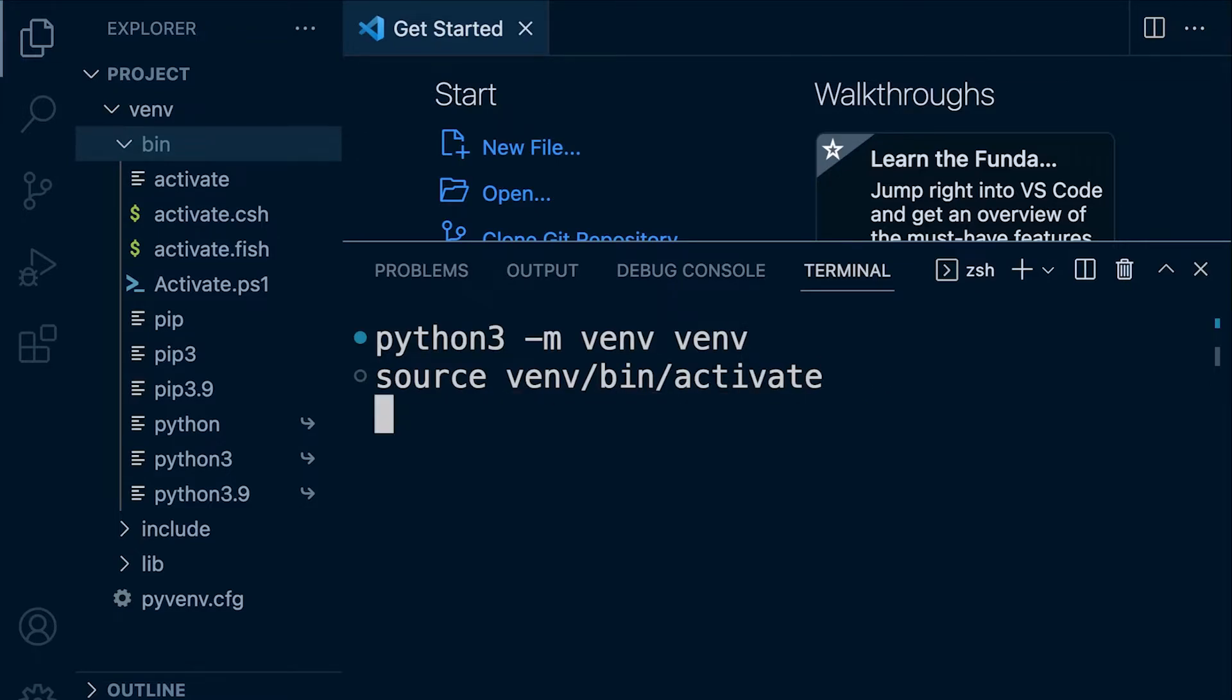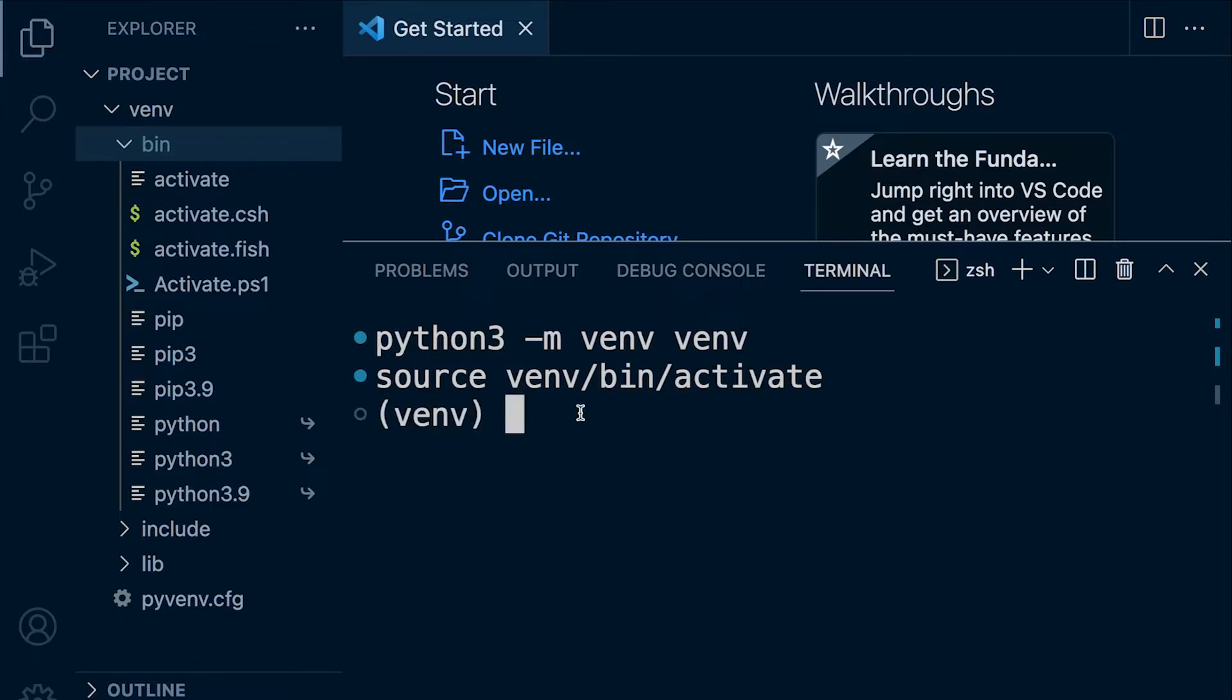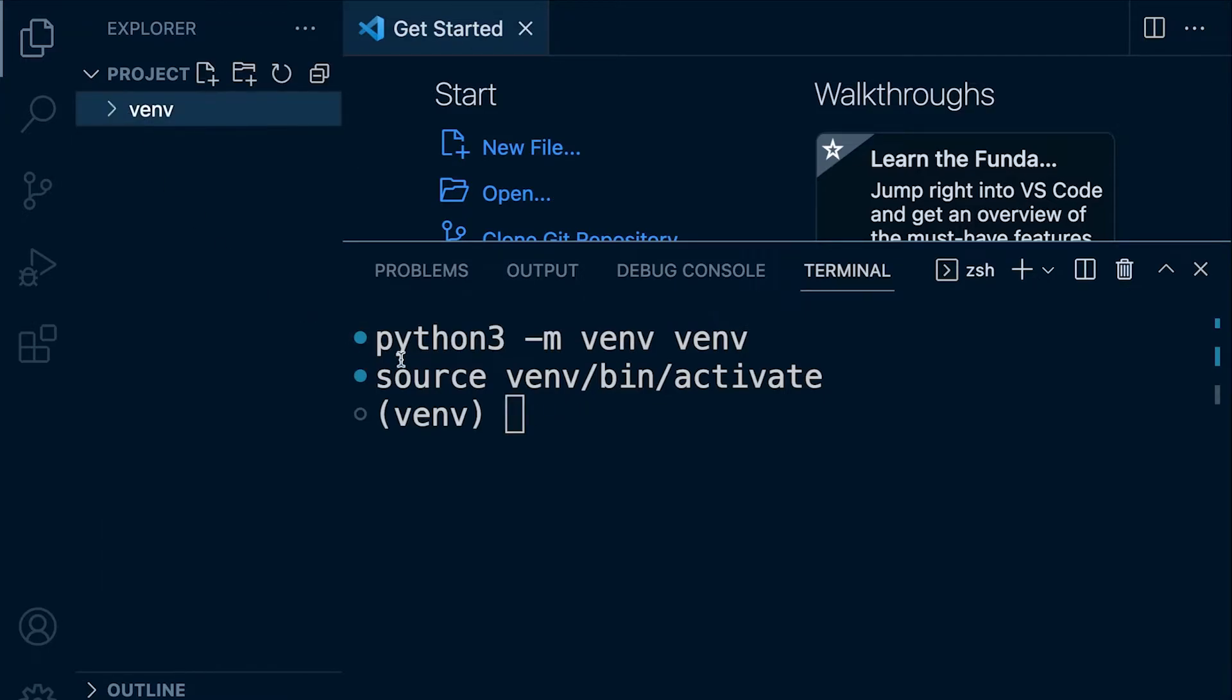So I'm going to press enter there. So now I've activated my virtual environment. I'm now essentially working inside the virtual environment. So any commands here that I add or use is going to be within the virtual environment.